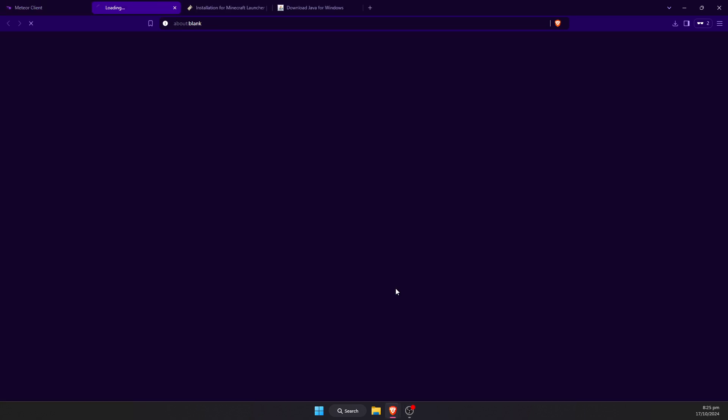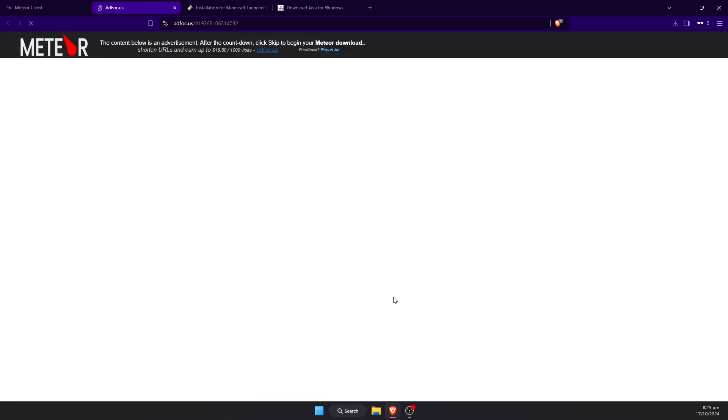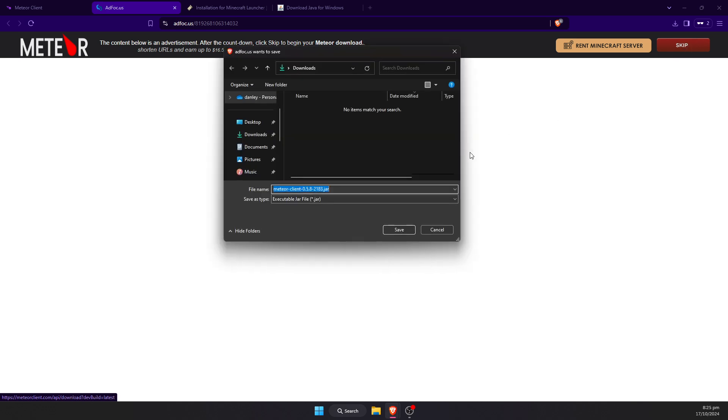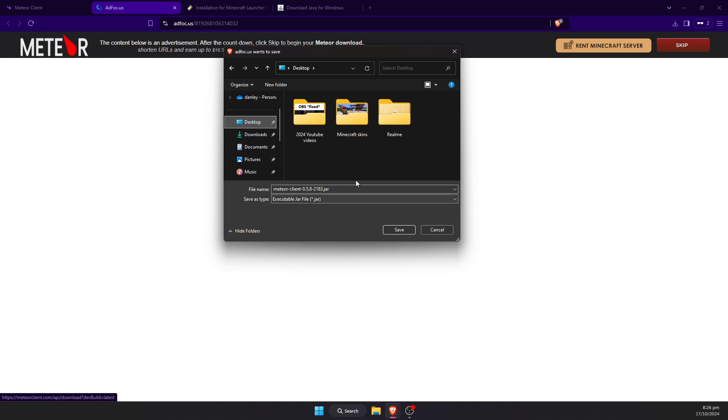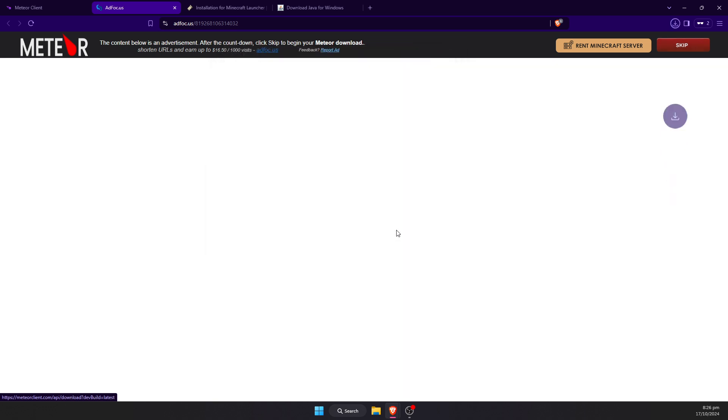We're going to click that, and it's going to give us a little window pop-up. We're going to wait a few seconds and then hit this little red skip button in the top right corner. It will then prompt us to save our download, so I'm going to save this client to the desktop.